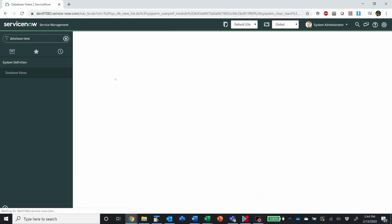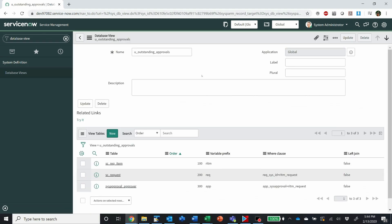I set up this database view similar to what we did for a customer. This customer wanted to report on outstanding approvals, but also needed to see both the request number and the RITMs. Since approvals are done at the request level — not the RITM level — it requires a join to accomplish that.